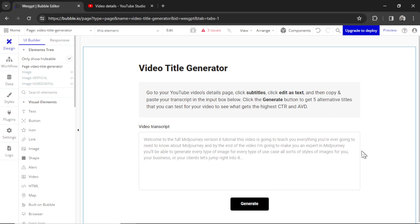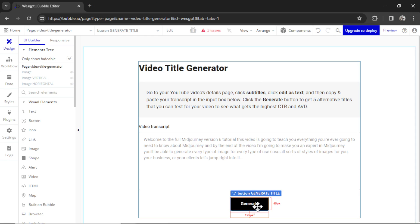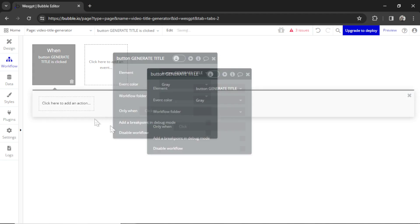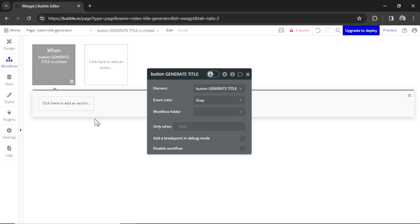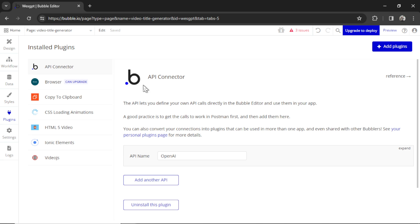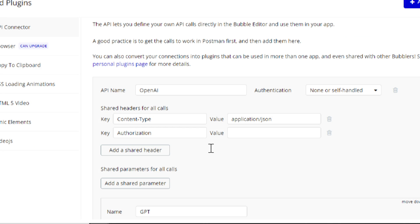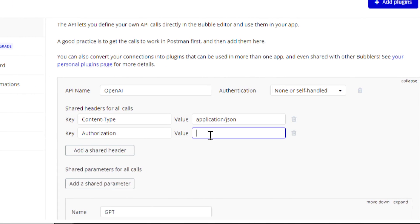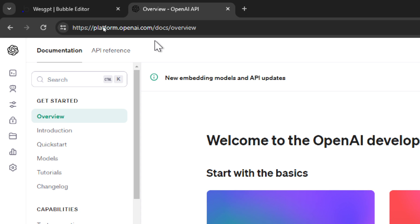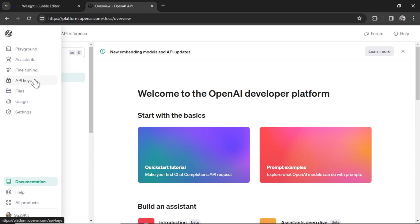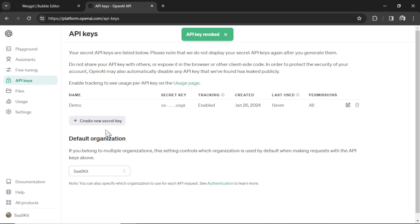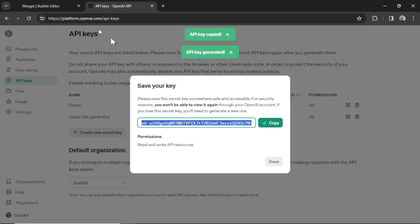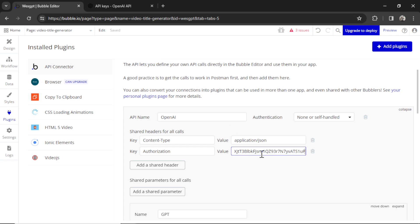We have the page design. Now let's start building out the workflow. So I'm going to click on the Generate button. Click Add Workflow. And then we're going to need a multi-step process just like the custom GPT. First, you'll need to install the API connector in your plugins. Then we're going to create a call called OpenAI. We'll have two shared headers for the call. First one, content-type is application/json. And then authorization is going to be bearer space and then your OpenAI secret key. I'm going to platform.openai.com. And I'm hovering over the left here and clicking API keys. I'm going to create a new secret key. Call it Video Title Generator. Click Create Secret Key. Let's copy that key and paste it in here.